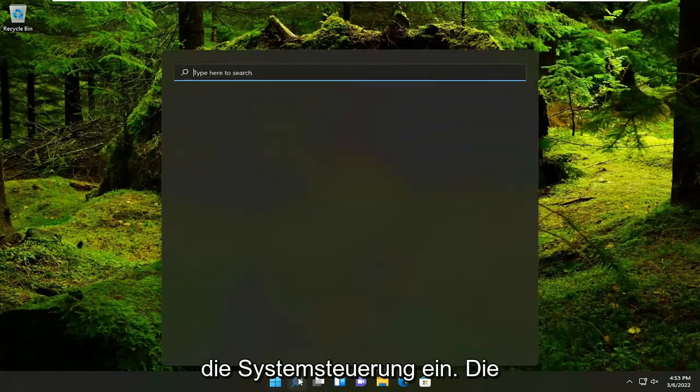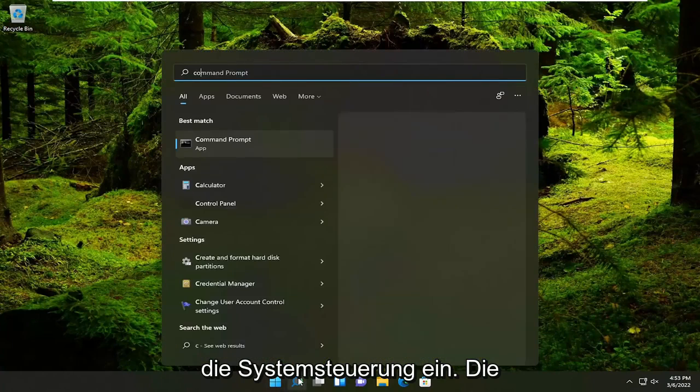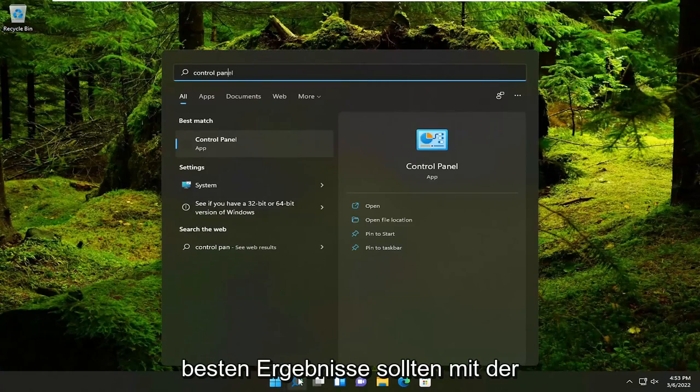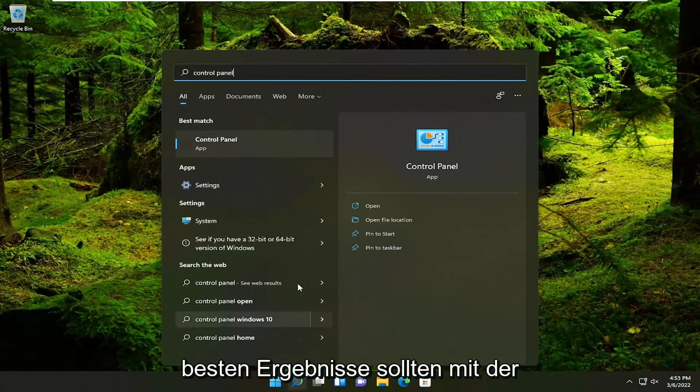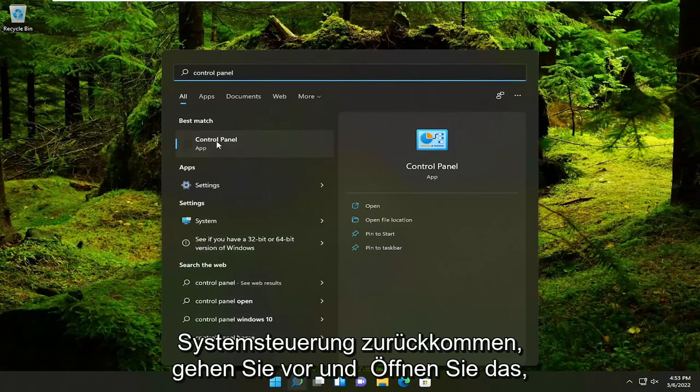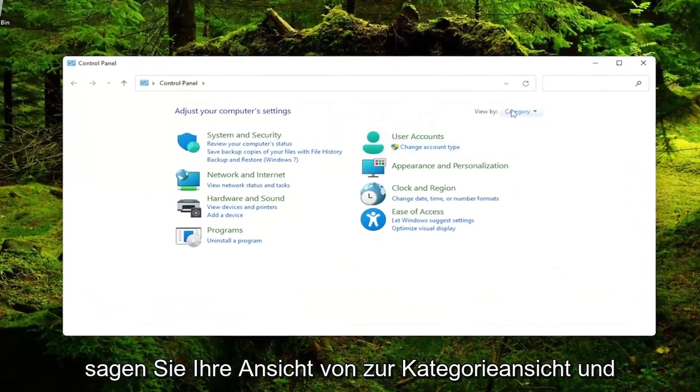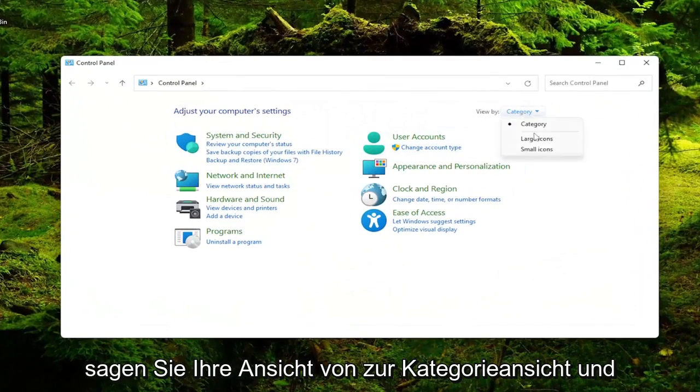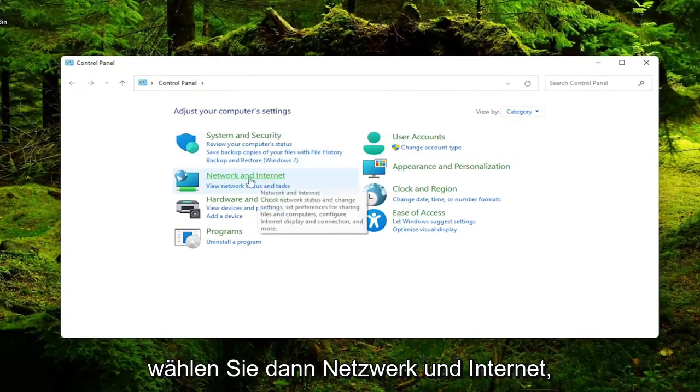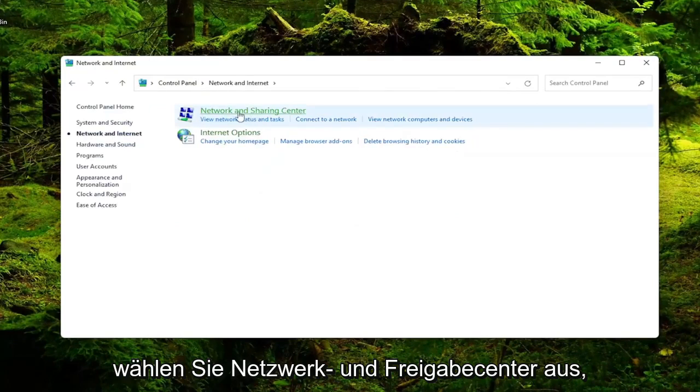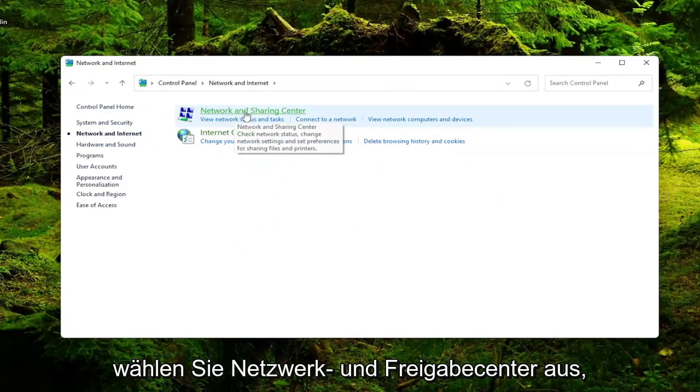So all you have to do is open up the search menu, type in Control Panel. Best result should come back with Control Panel. Go ahead and open that up. Set your view by to category view and then select Network and Internet. Select Network and Sharing Center.